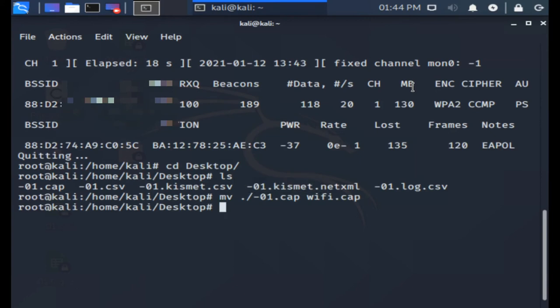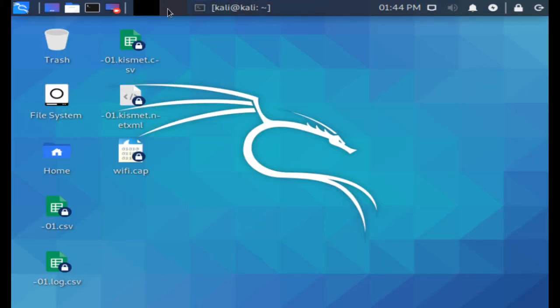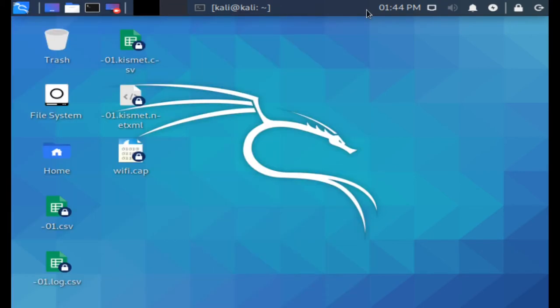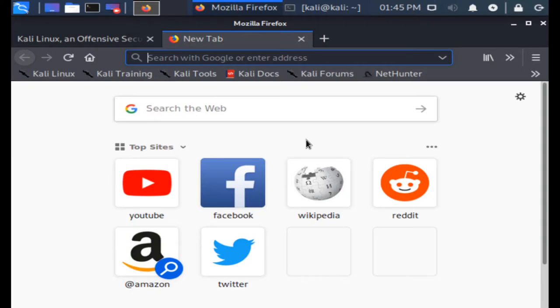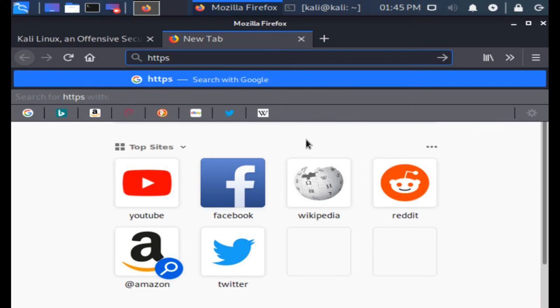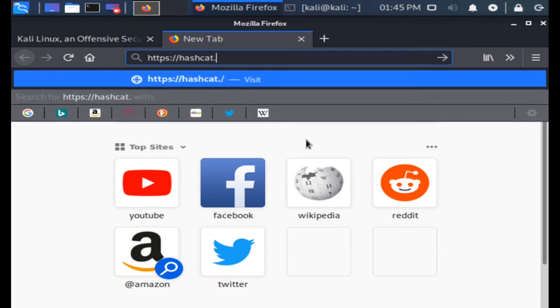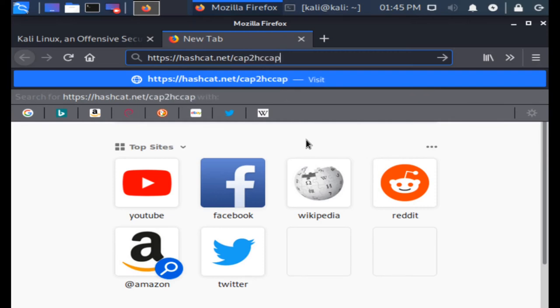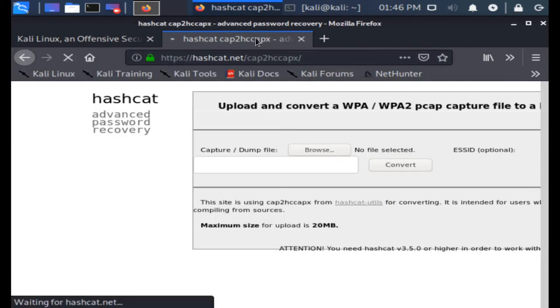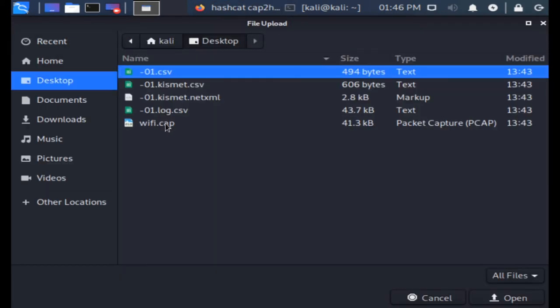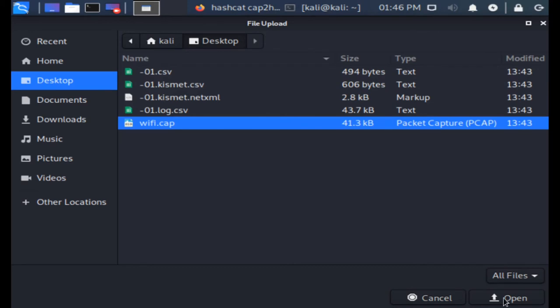For the second part we need to convert the cap file into a hccapx format that NaiveHashCat can understand. There are two ways to do this. The easiest way to do this is to use this web interface provided by the hashcat team. If you don't mind uploading sensitive data to a website that you have no control of then go to https://hashcat.net/cap2hccapx/ and just upload your .cap file and it will be converted to a .hccapx file.